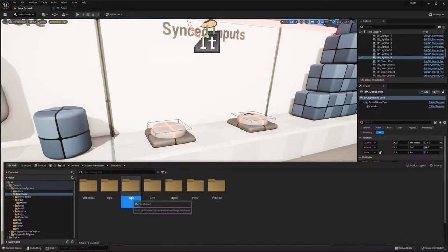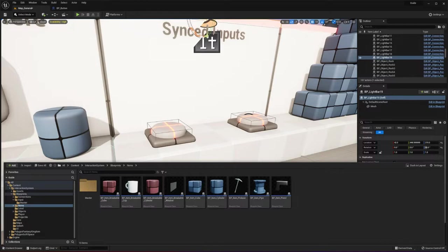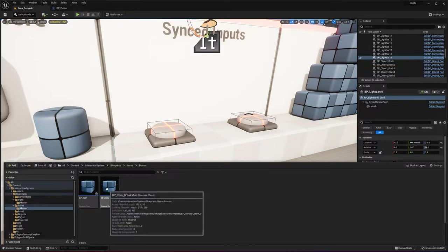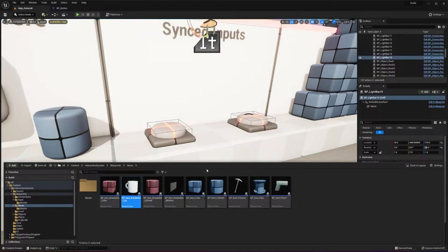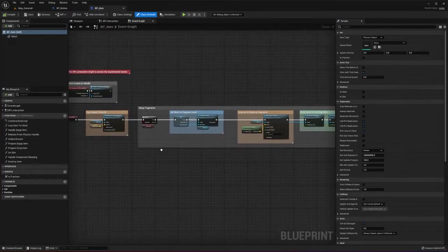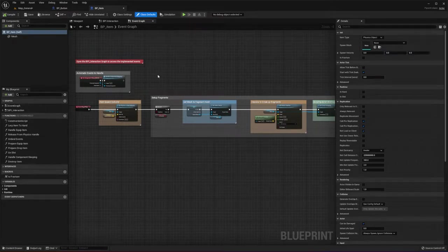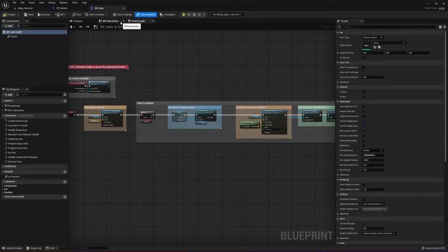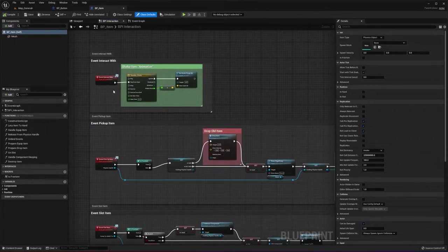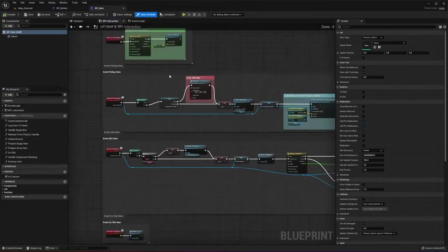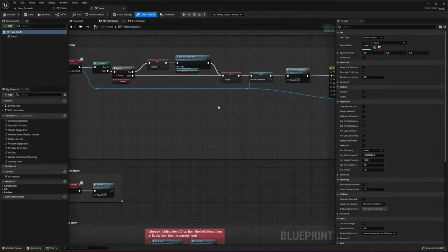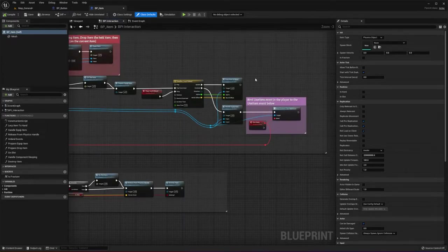If I go to the items folder, we have a bunch of different items and master items. Item_breakable is a subclass but it's still a master for breakable objects, which is why it's in the masters folder. The functionality is all derived from BP_item, and in this class all of the blueprint interface implementable events are under the BPI interaction graph, which you can find just under the event graph. You can feel free to add functionality — this is the core functionality for this interaction system where all the logic is placed, and it's commented so you'll be able to read it easily.